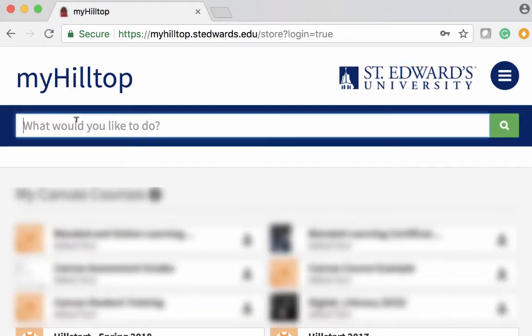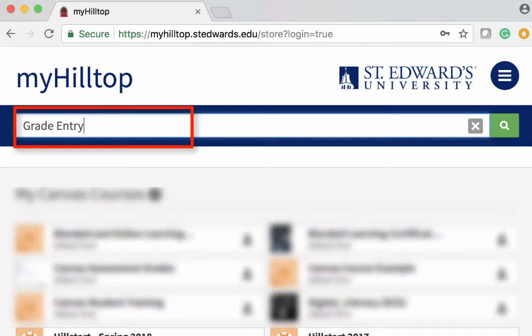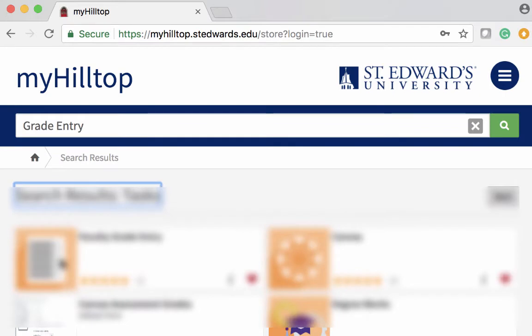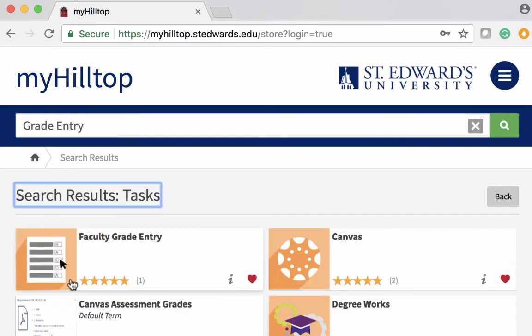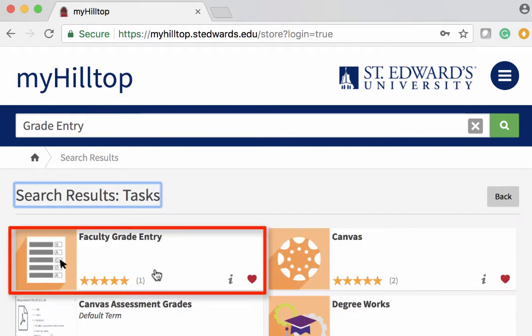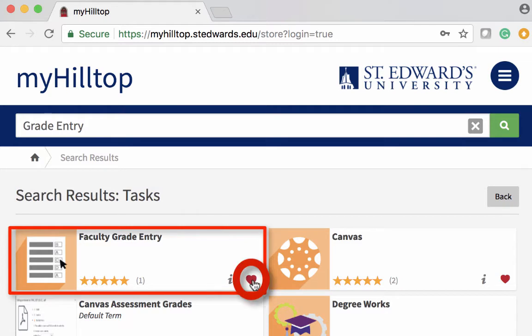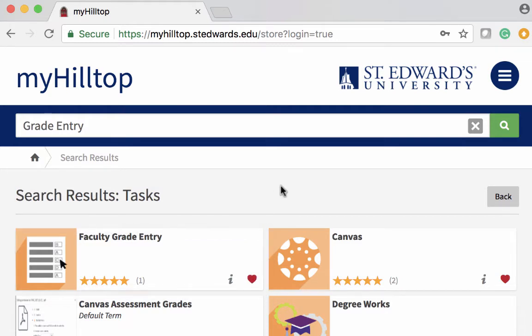Then you can conduct a search for faculty grade entry, or just grade entry. Once the task is displayed, you may also want to favorite the task. This way you have it easily displayed at the top of your myhilltop list.